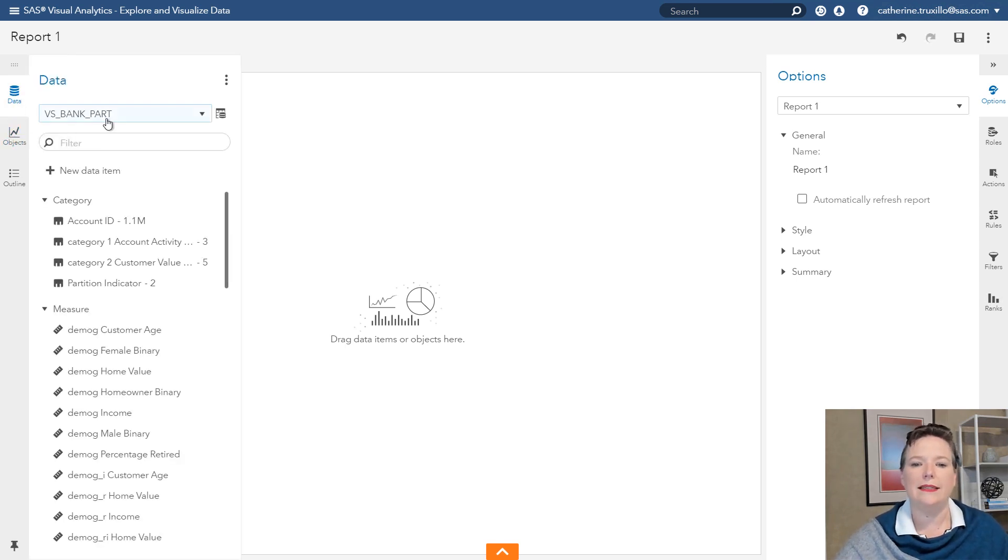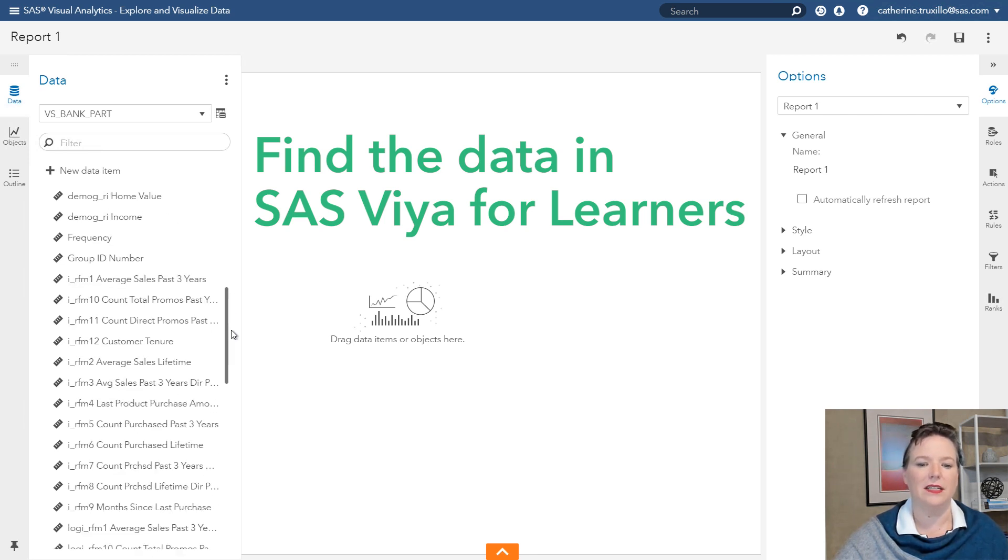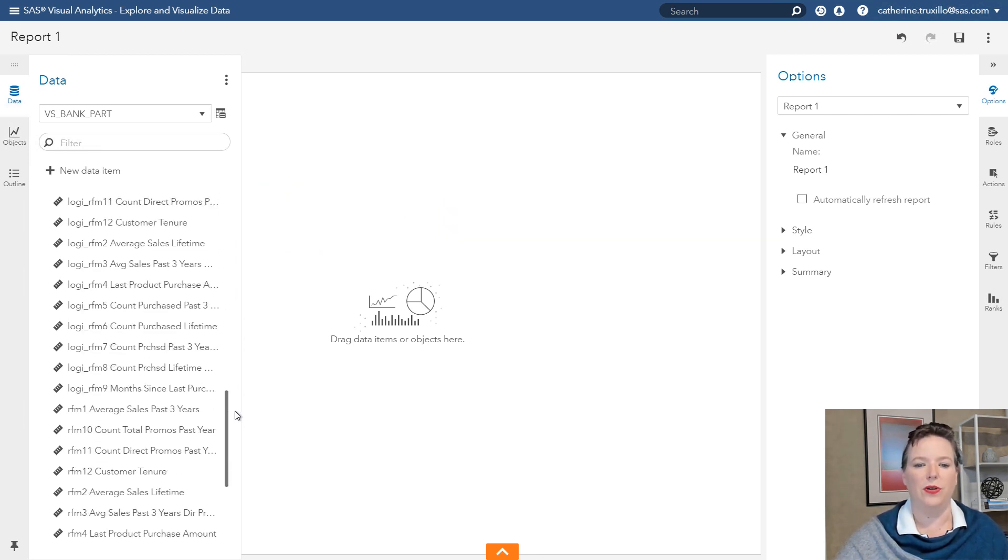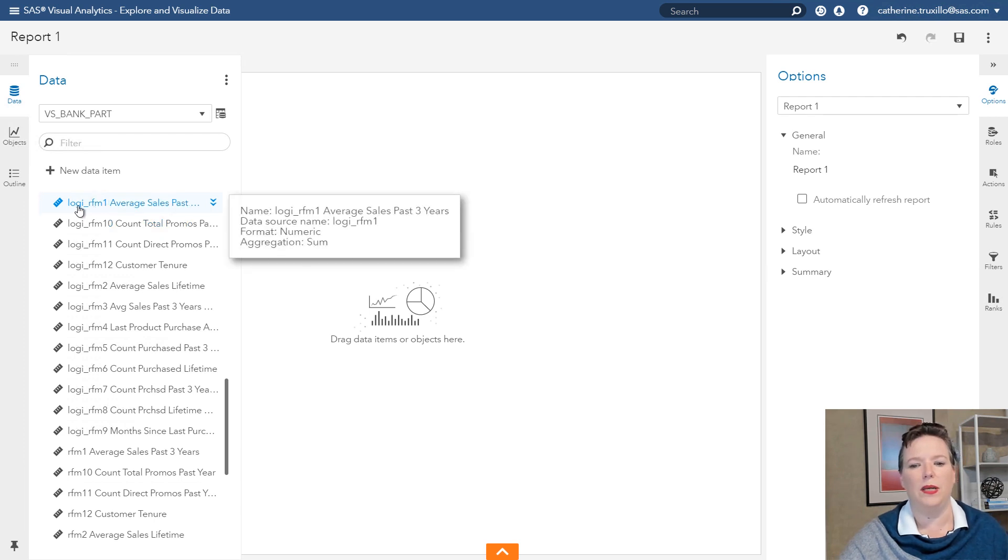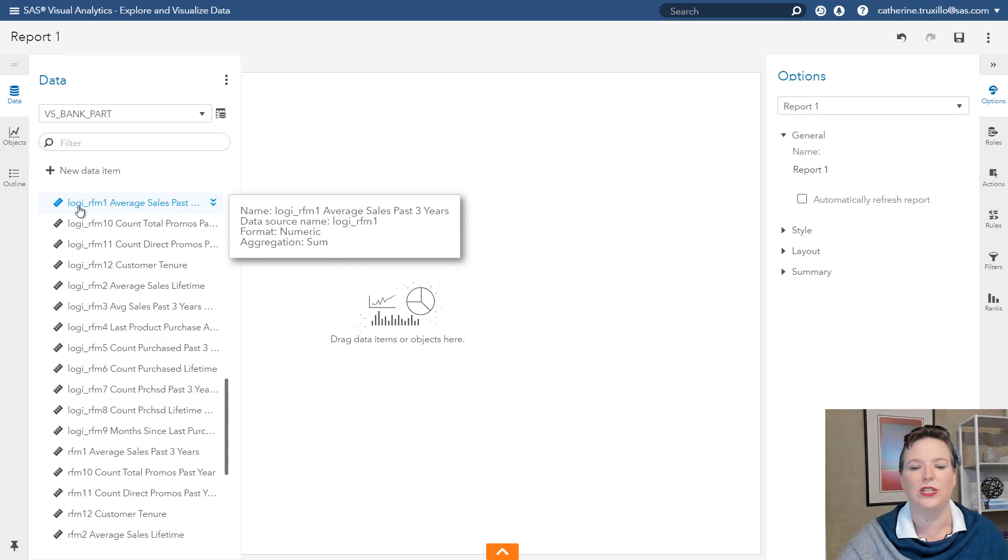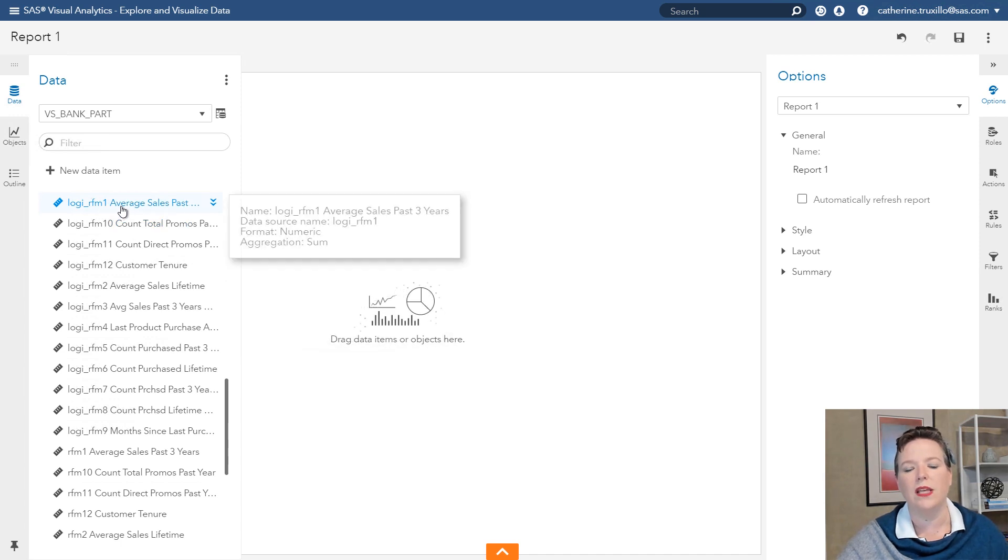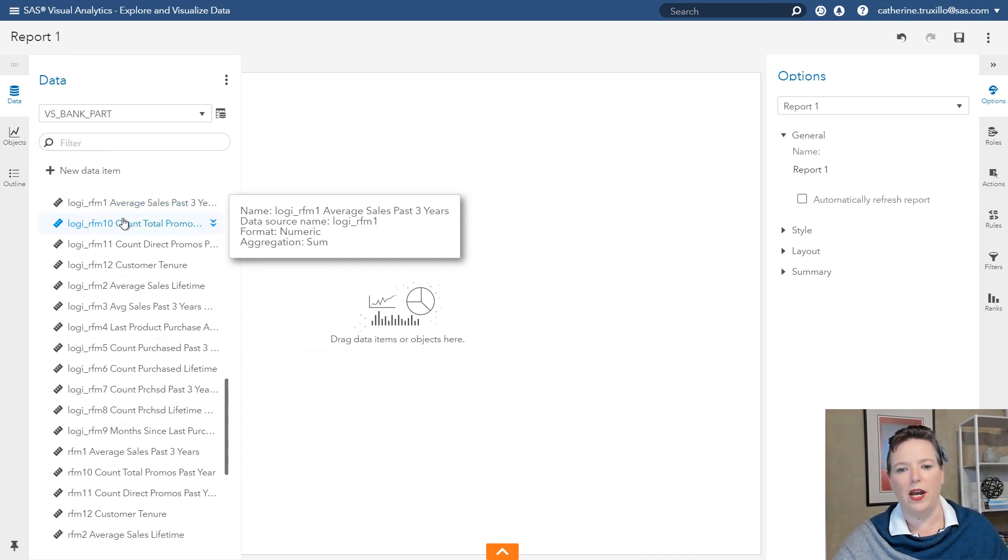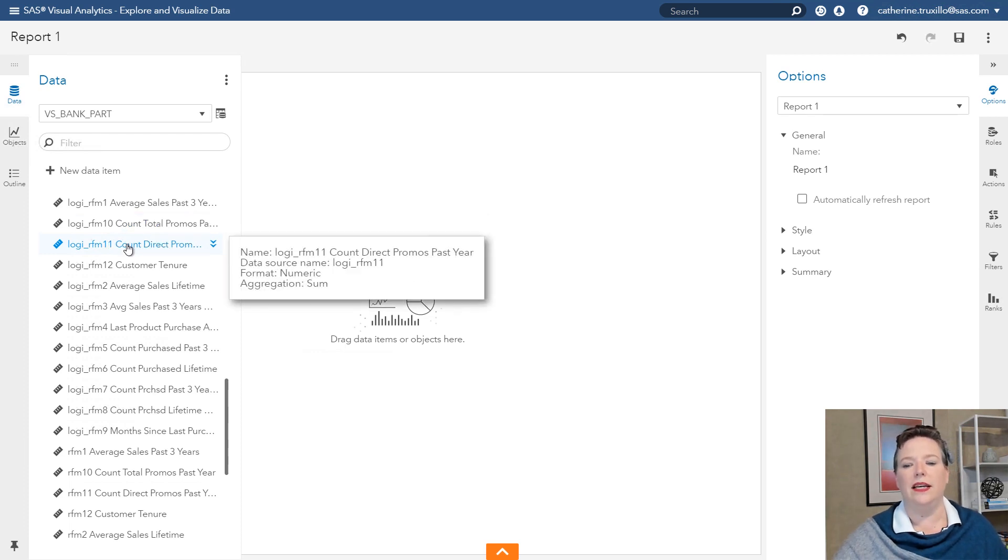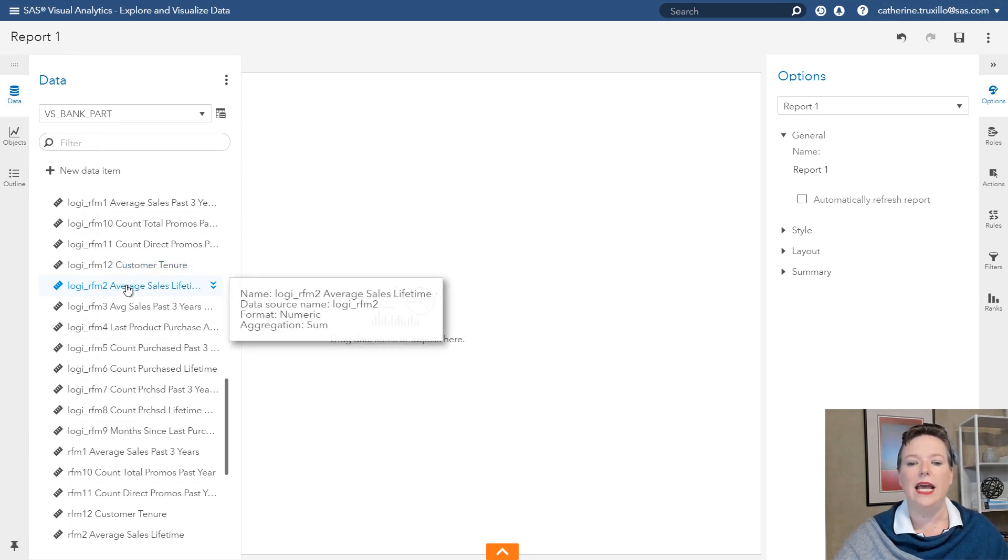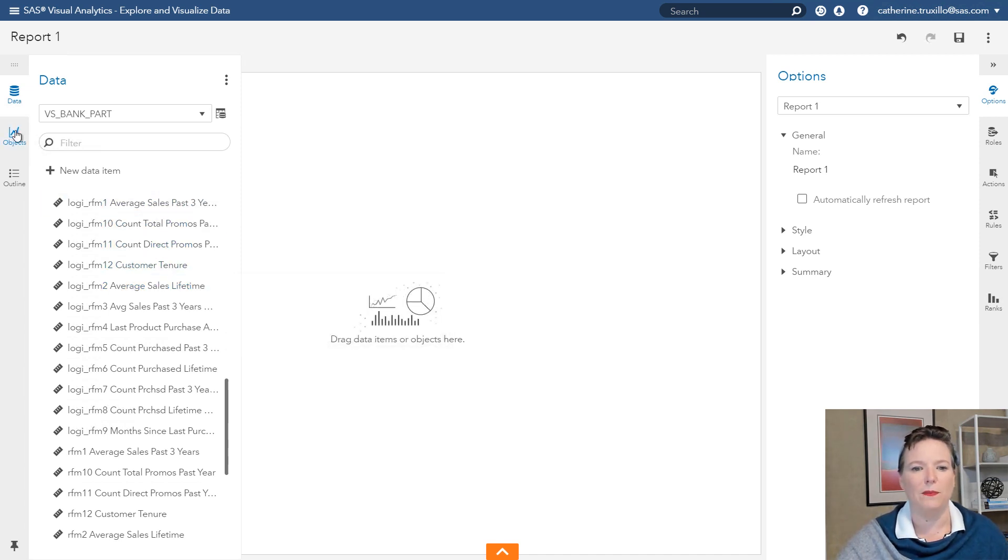So I'm working with a data set called VS Bank Part. It's got some information about customers for a large bank who have recently acquired a new account. So they have a new product. And this is some marketing information. We have some variables that have been pre-transformed. We can talk about that another time, about why you might pre-transform your data. But we have some pre-transformed recency, frequency, and monetary value variables. The ones in particular that I want to look at are the average sales in the past three years. So this is their acquisition of new products that are at a premium. Count of total promotions in the past year. So when they get mailings, ask them if they want a new loan, and so on. Count of, actually moving on down, customer tenure is another one I want to look at. And average sales lifetime. So those are some variables that I want to use in this example.